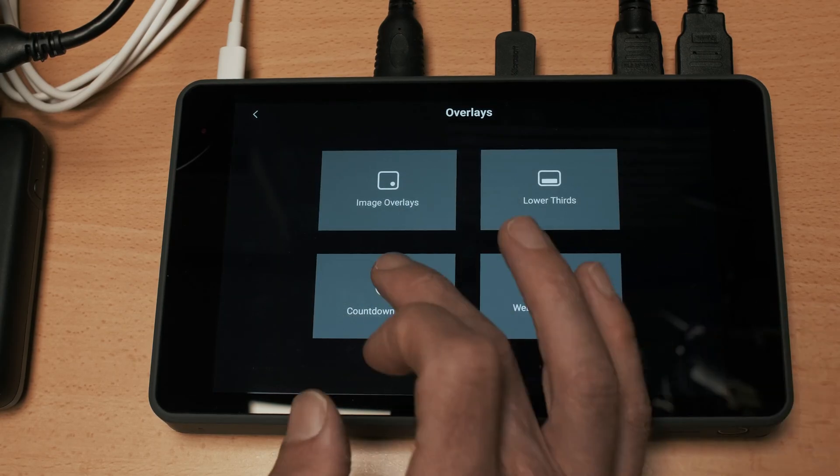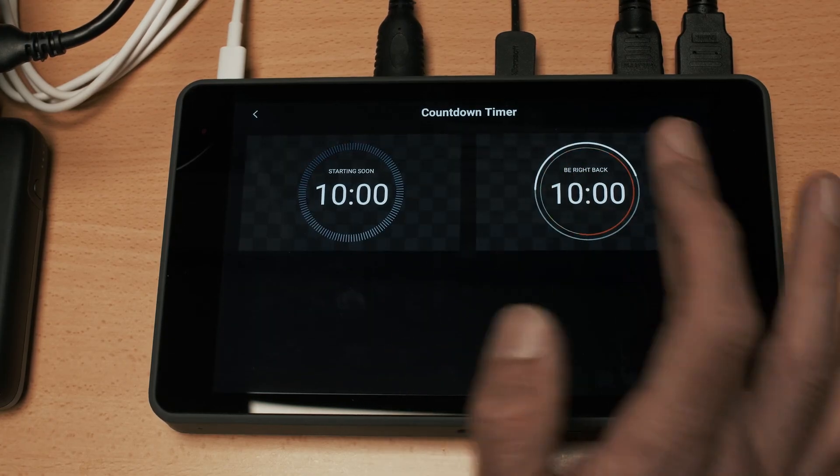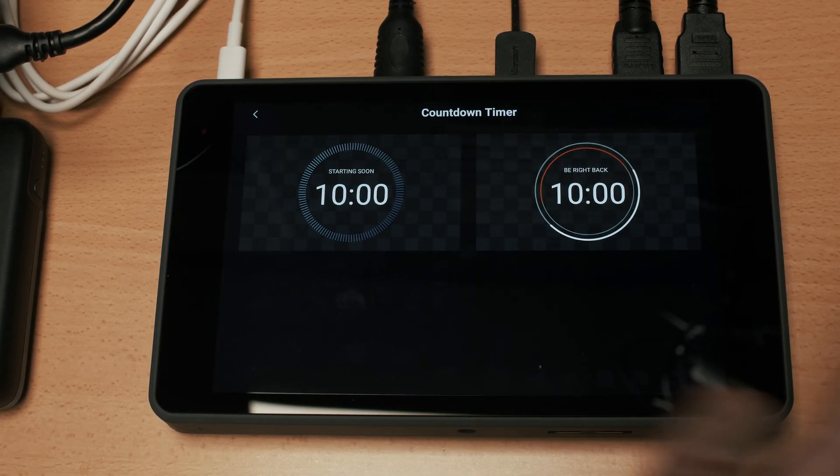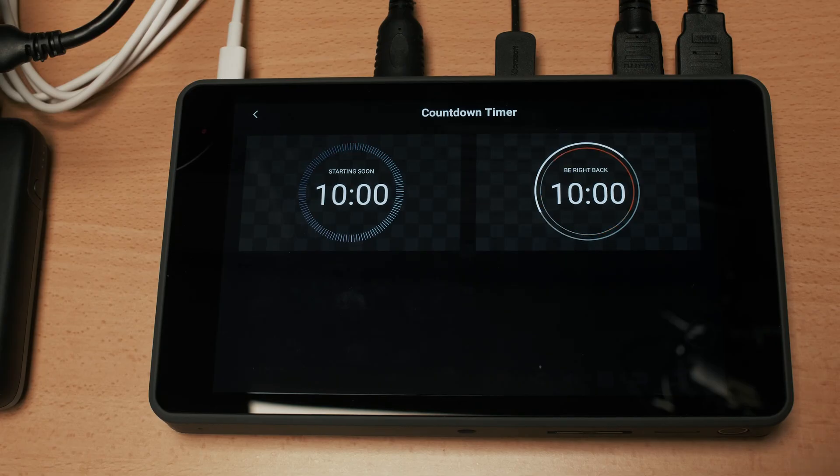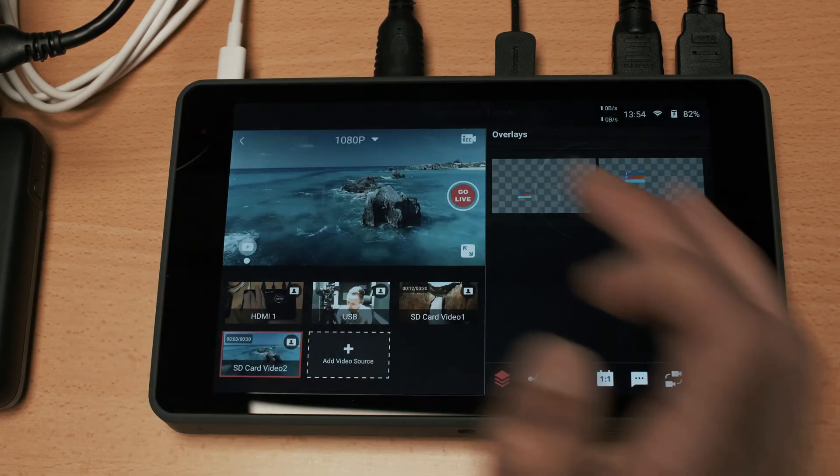The other option that you do have is to add a countdown timer. So if you are waiting for your stream to start or you're putting a pause in you can add those in, nice and handy.